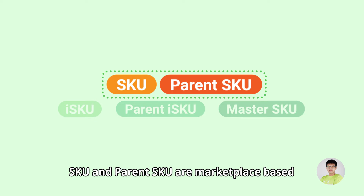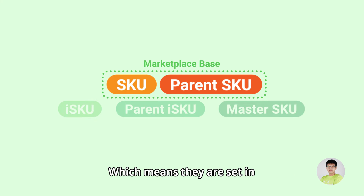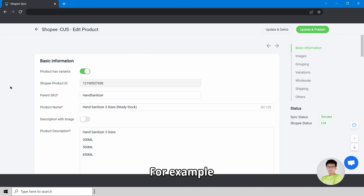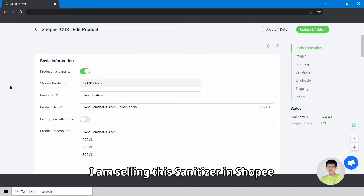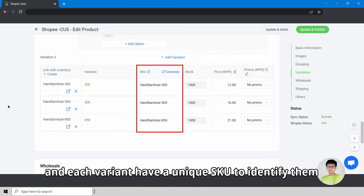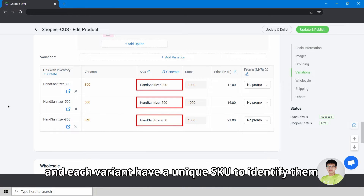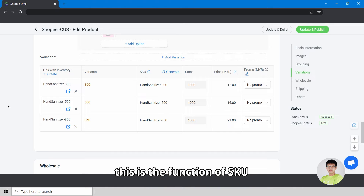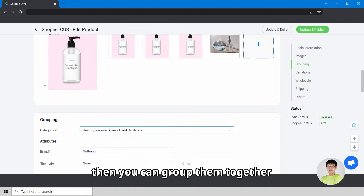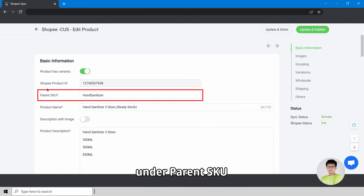SKU and Parent SKU are marketplace-based, which means they are set in Shopee, Lazada, TikTok, and so on. For example, I'm selling this sanitizer in Shopee. It has three variants and each variant has a unique SKU to identify them. This is the function of SKU. As these three variants are different variants under one product, you can then group them under Parent SKU.